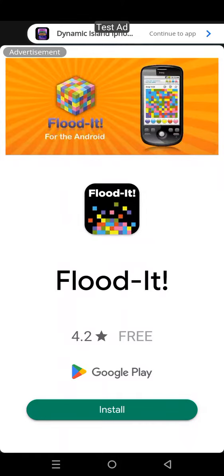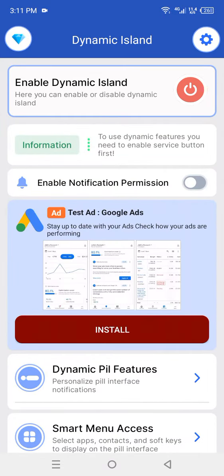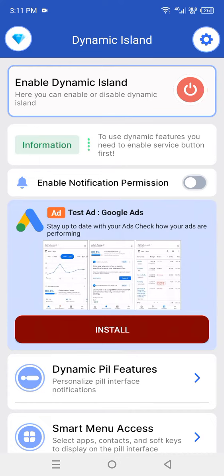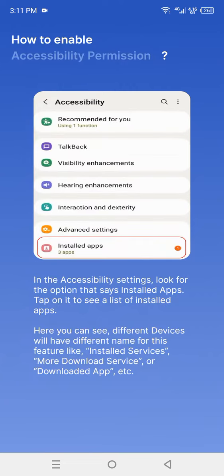You have reached the home screen in the Dynamic Island app. First of all, you have to enable Dynamic Island. Click on this red button. This is the demo screen.